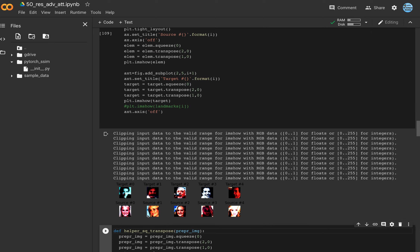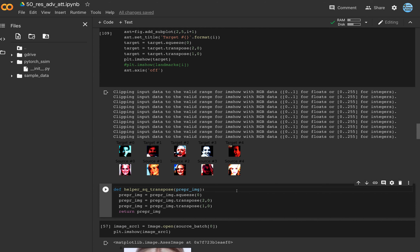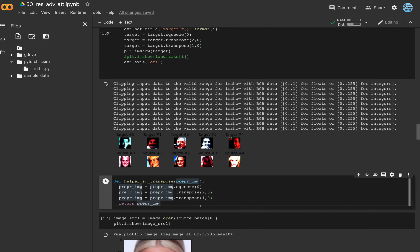The source images are on the bottom row — five women's pictures — and the top row has five men's images. Our goal is to make a small modification to the source image so that our network will recognize it as a picture from the target row.